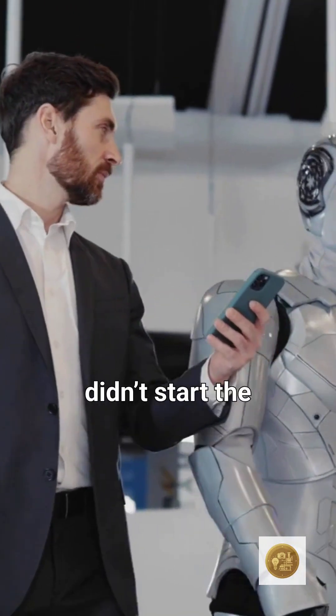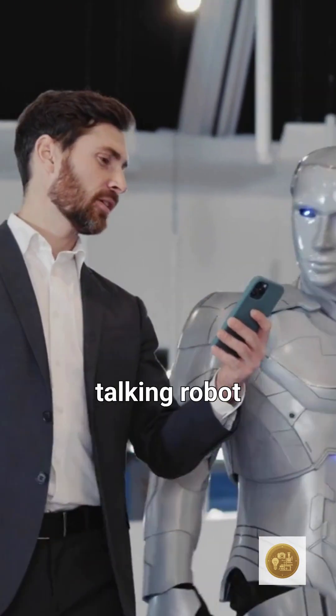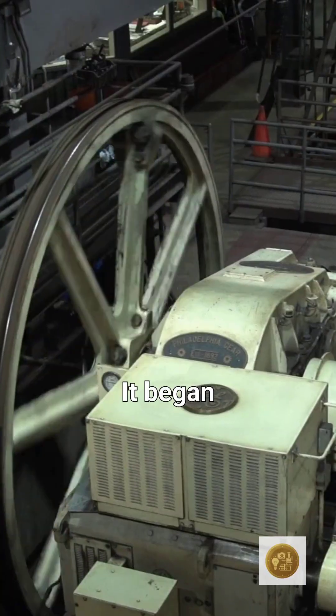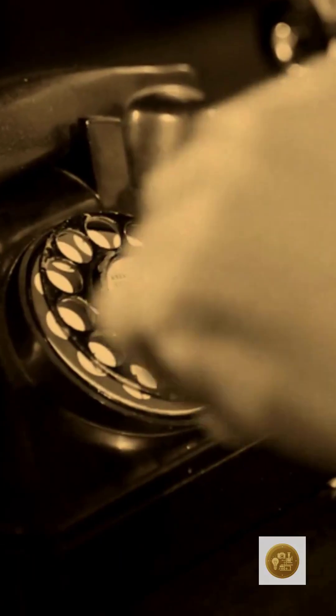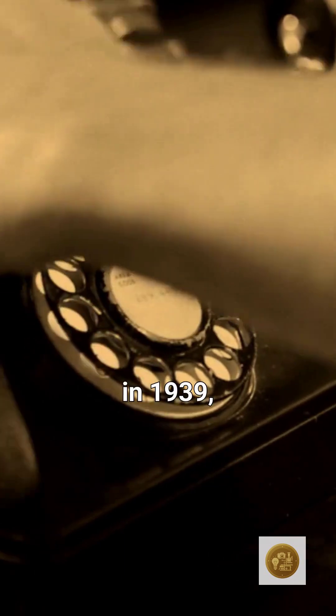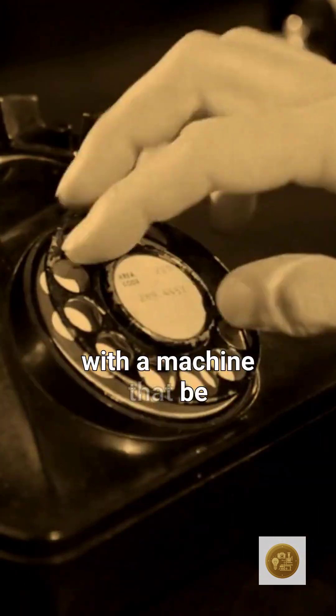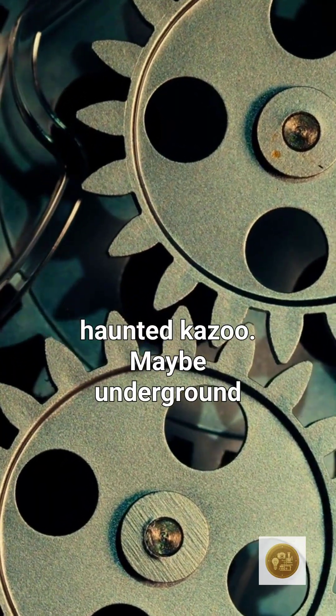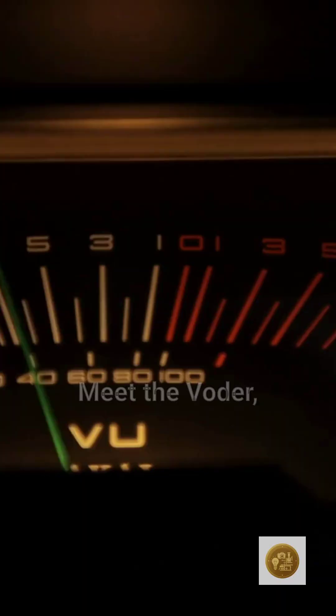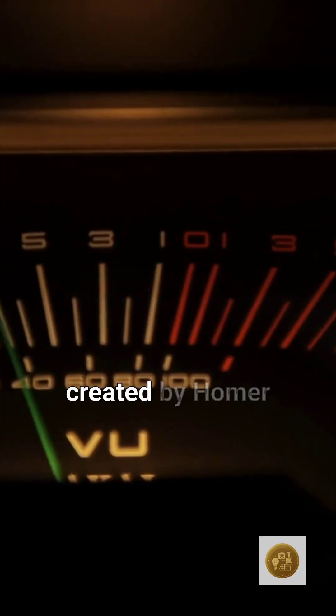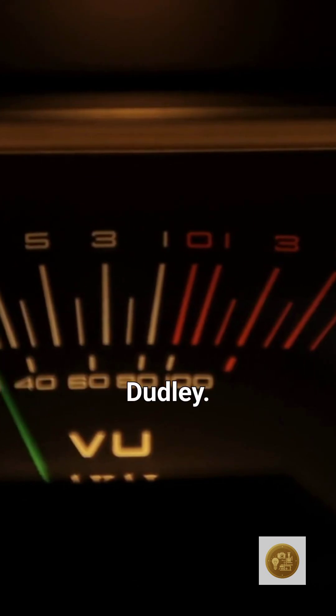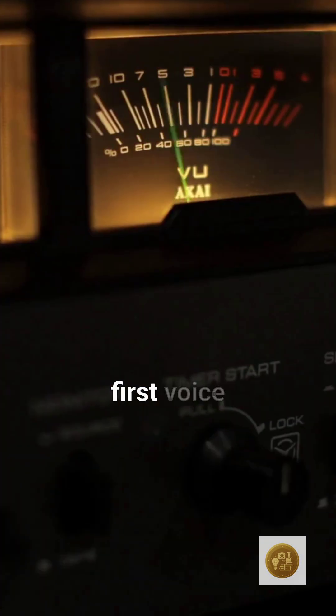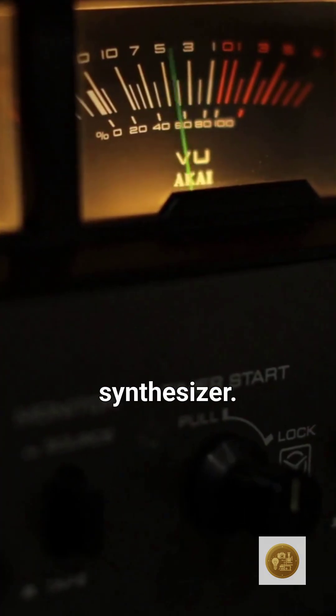Siri didn't start the talking robot craze. It began in 1939 with a machine that sounded like a haunted kazoo. Meet the Voder, created by Homer Dudley.